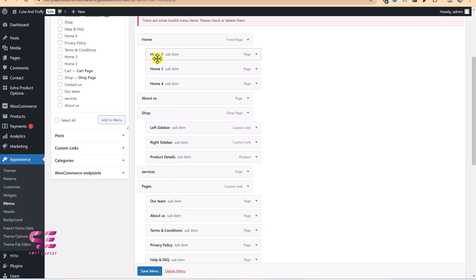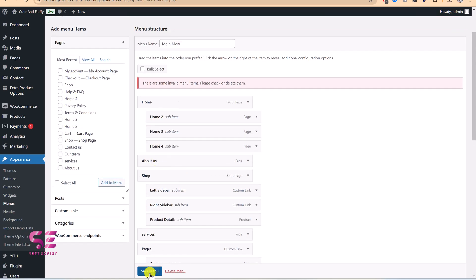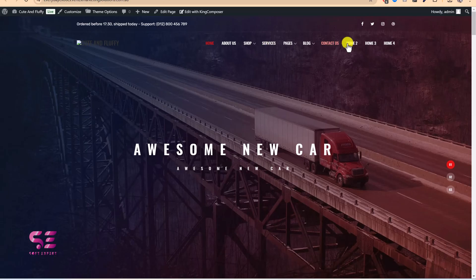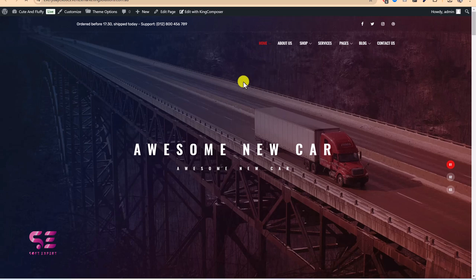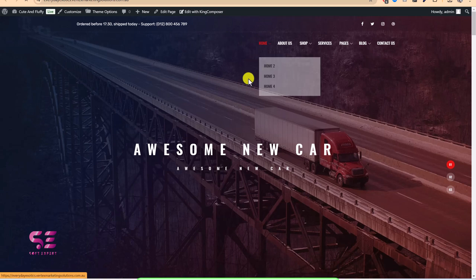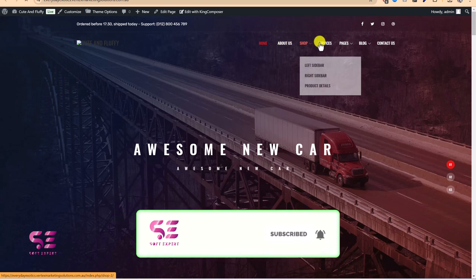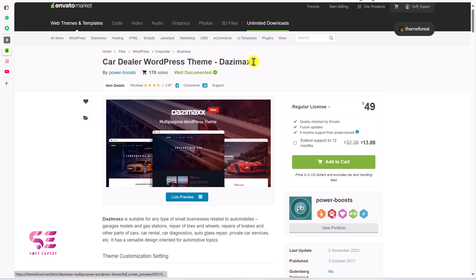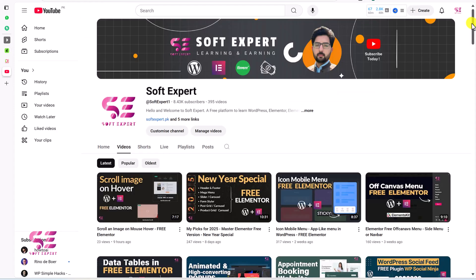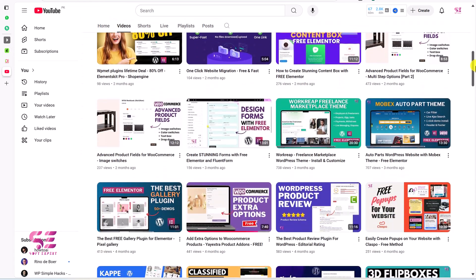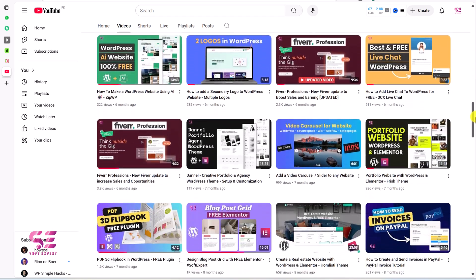Finally, go to Appearance, then Menus, to customize the main navigation. Some items may show in red if those pages were deleted. You can drag and drop elements to rearrange them, remove pages, and add new ones. Save the menu and refresh your site — you will see the updated navigation. This is the Car Dealer WordPress theme. You can use it for various automotive purposes. The theme link is in the description. For more on WordPress and WooCommerce, follow my channel. Thanks for watching!